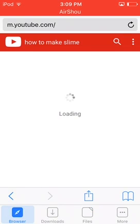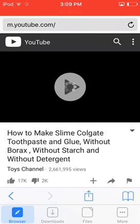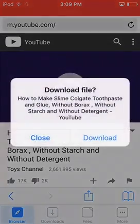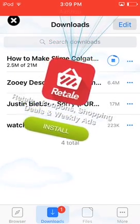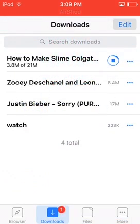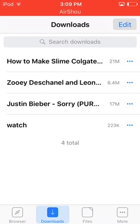I'll just search 'how to make sign' — that's just an example. So you want to go on the video and it will say 'download'. You press download and then it will start downloading.